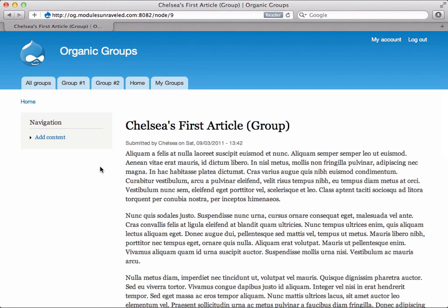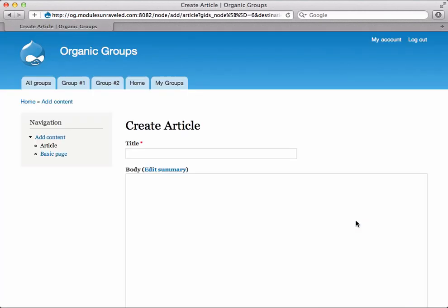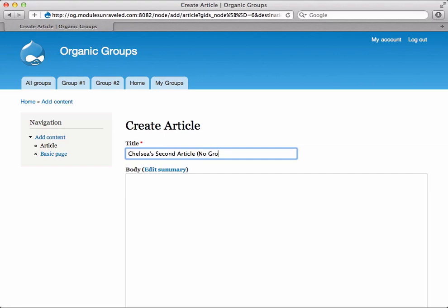Let me show you what it would look like if her article were not posted to a group. In group number two, I can click the article link again, give it a title, and a body.